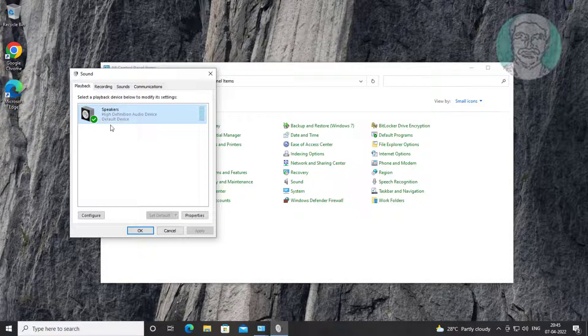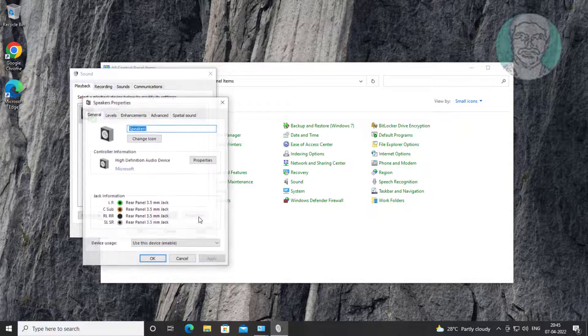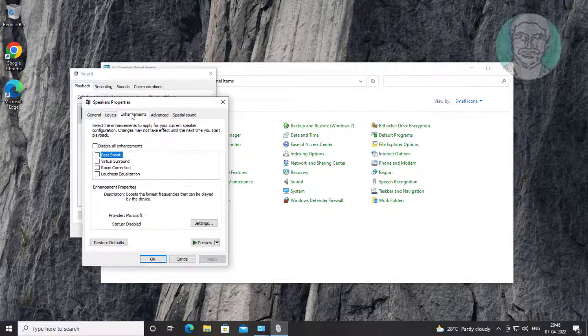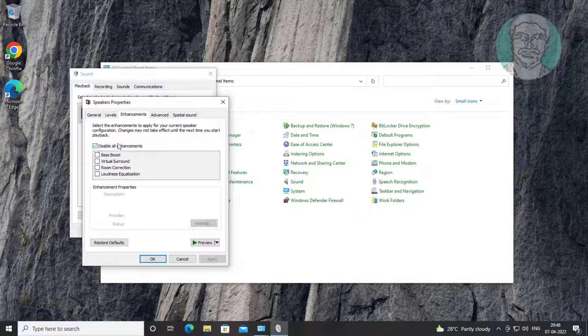Click Speaker, click Set Default, click Properties. Check Disable All Enhancements, click Apply, then click the Advanced tab.